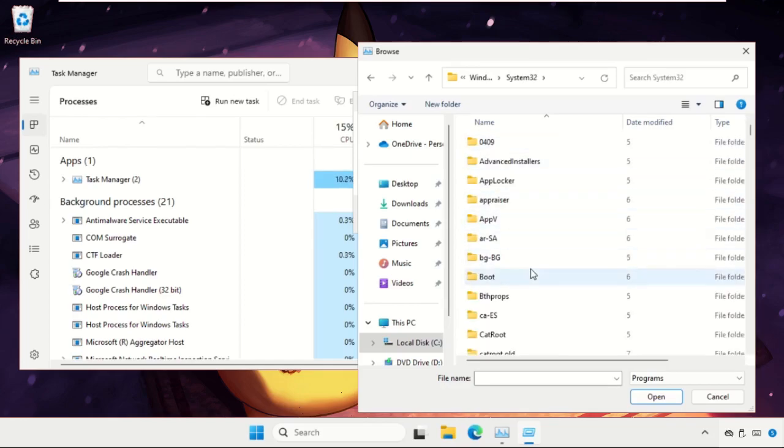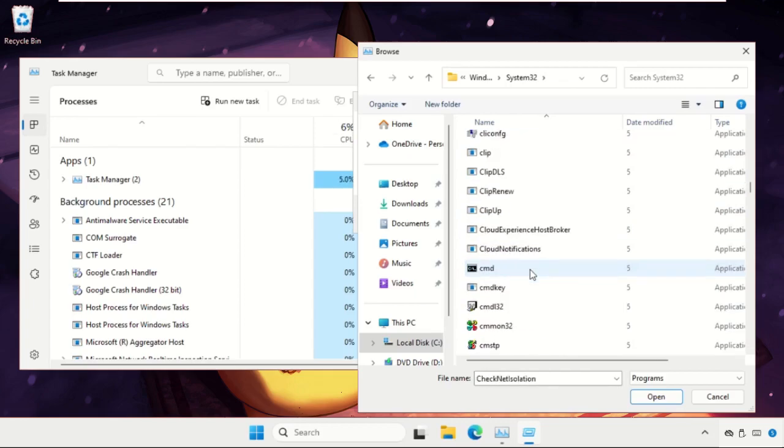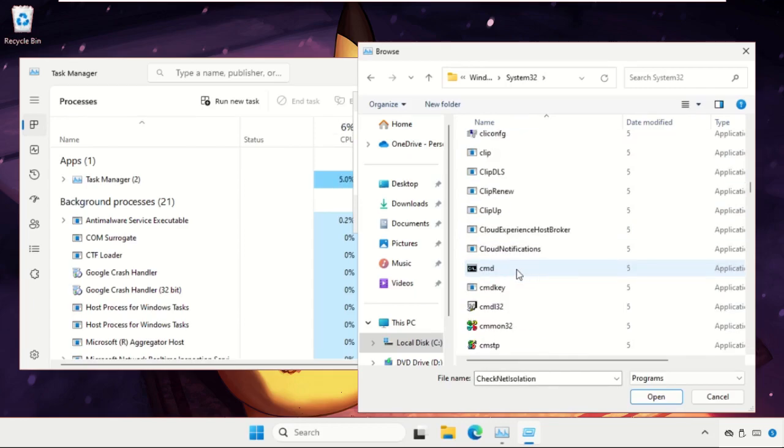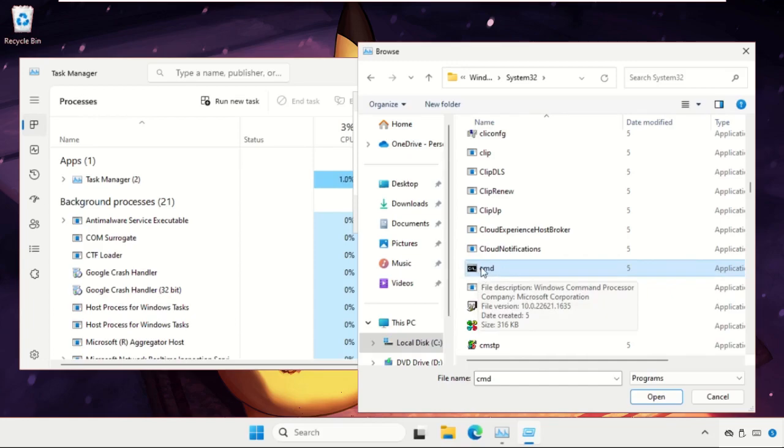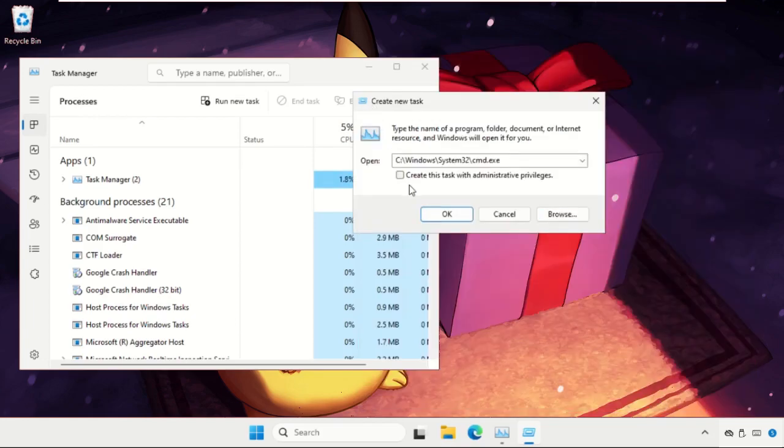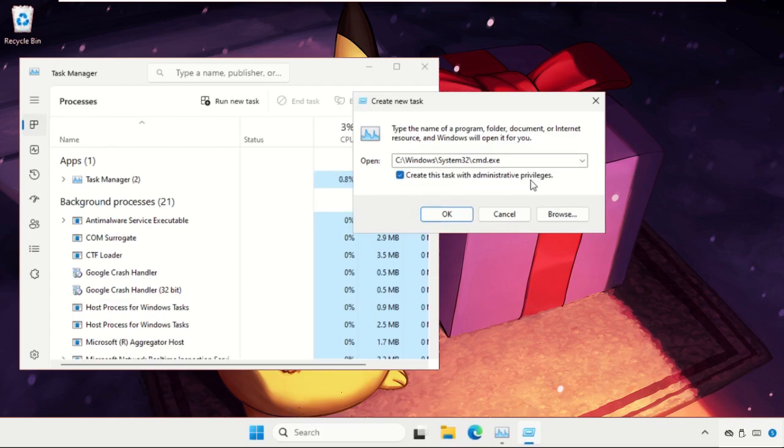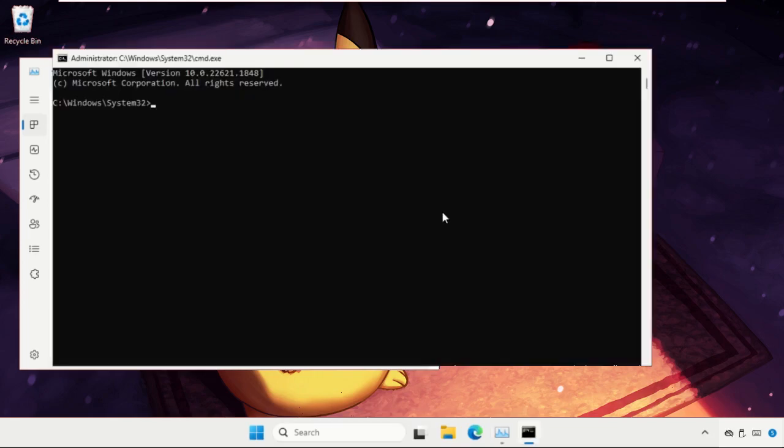In the system 32 folder, we need to find out CMD file. Just scroll down and you will get the file named cmd.exe. So just select it and click on open. Now check this box. This is very important. This will create the task with administrative privileges and click on OK.